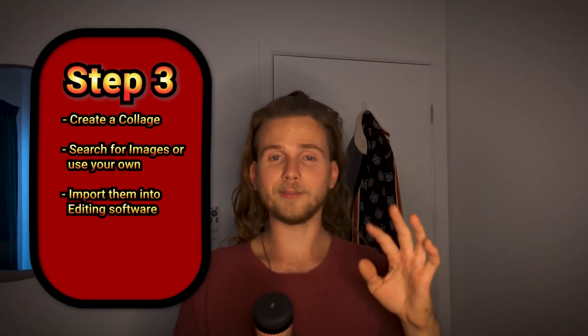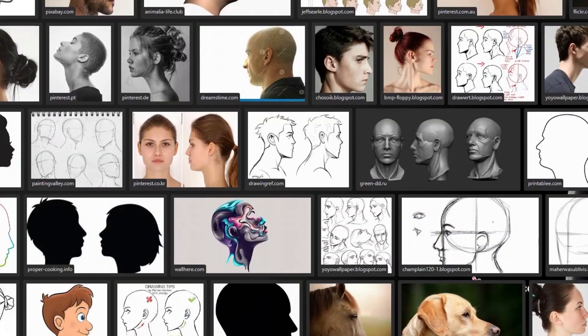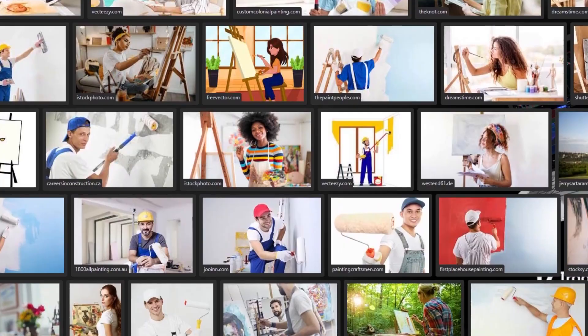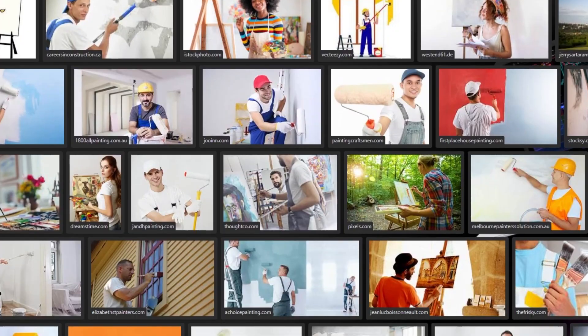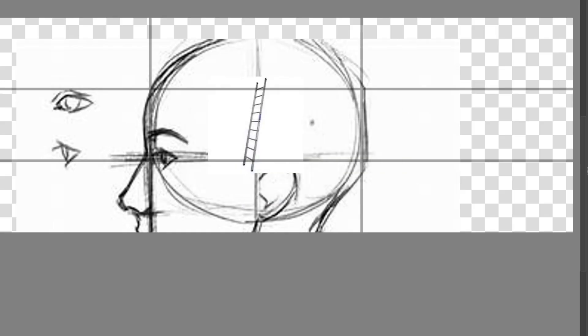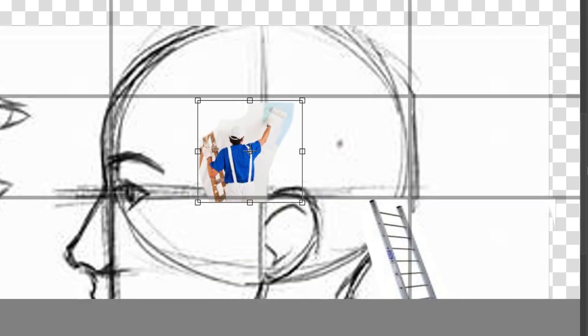This is step three and we're doing something that's so simple anyone can do it. Go to Google right now and look for what you want to draw. We want to find reference images, download them, and create a collage out of these images. And like I said, we're not Picassos here — we make it really simple for ourselves.